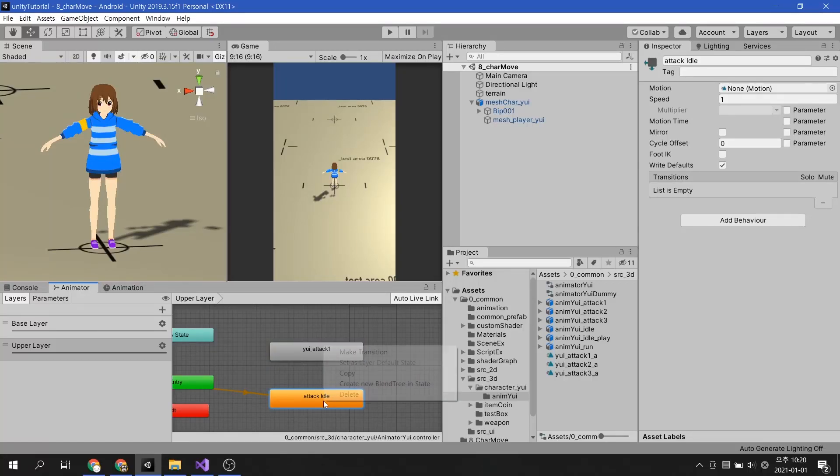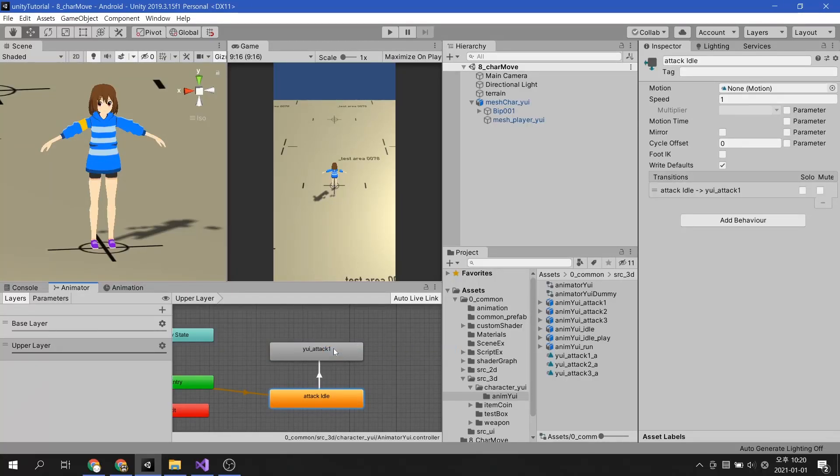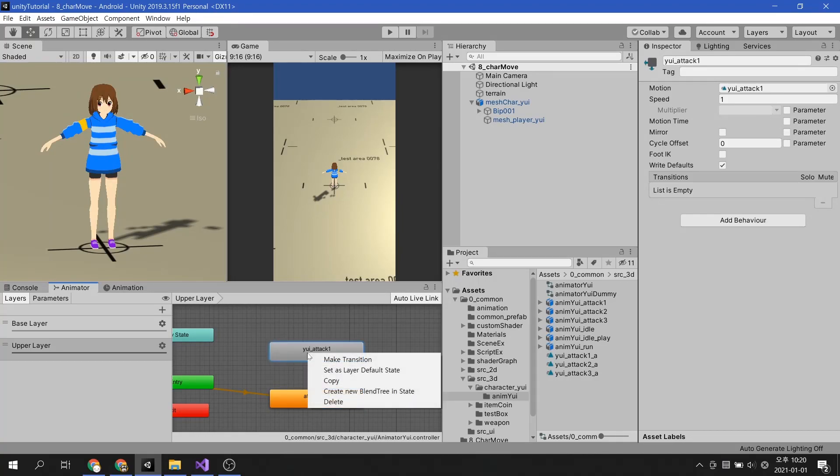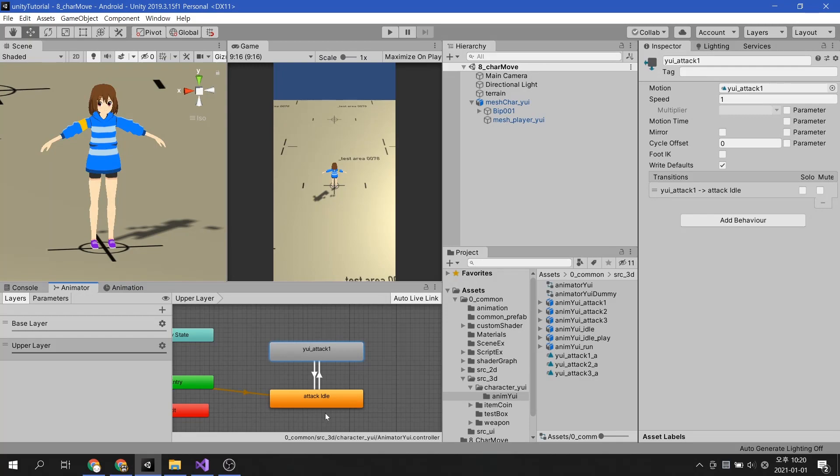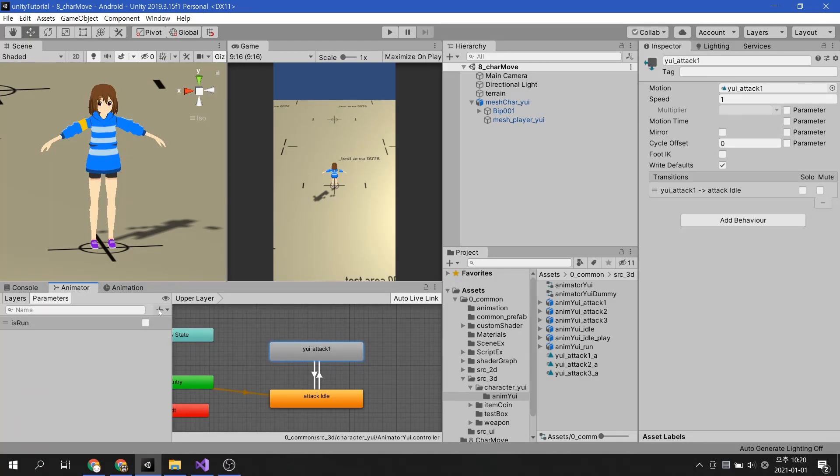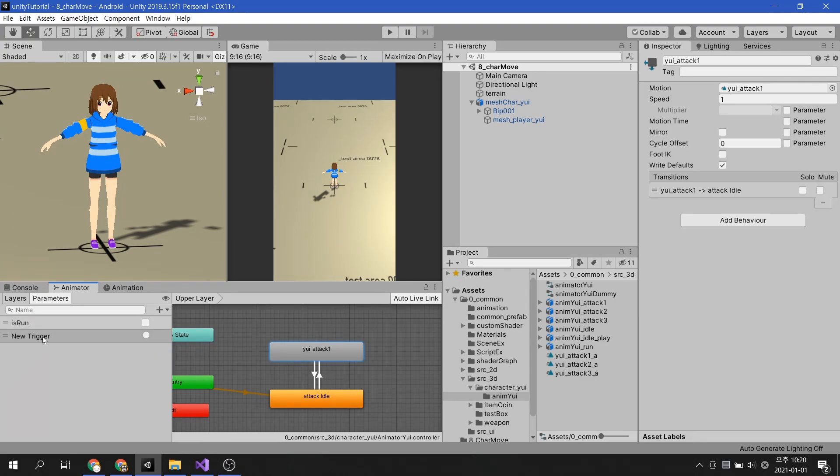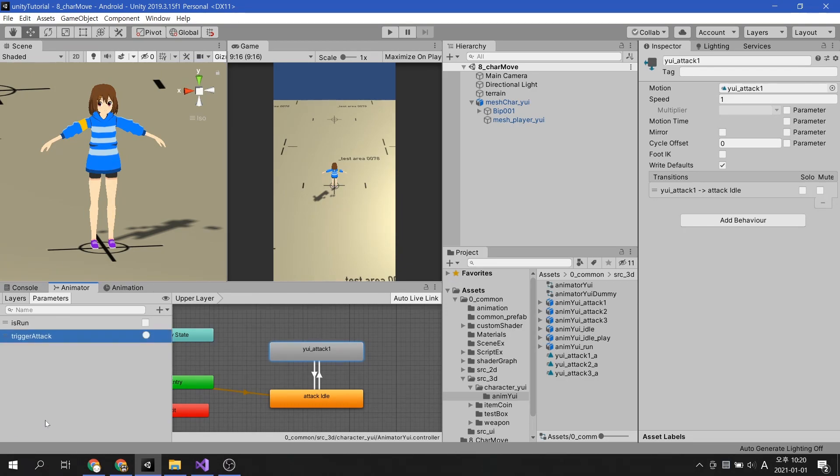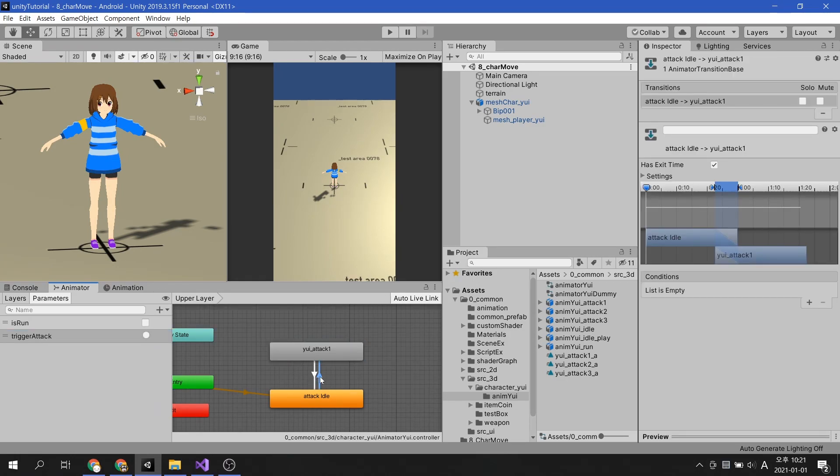Similarly, let's create transitions for the switching between the two animations. The condition for the attack seem appropriate to use the trigger. Now that we have created the trigger parameter, let's apply it to the condition.